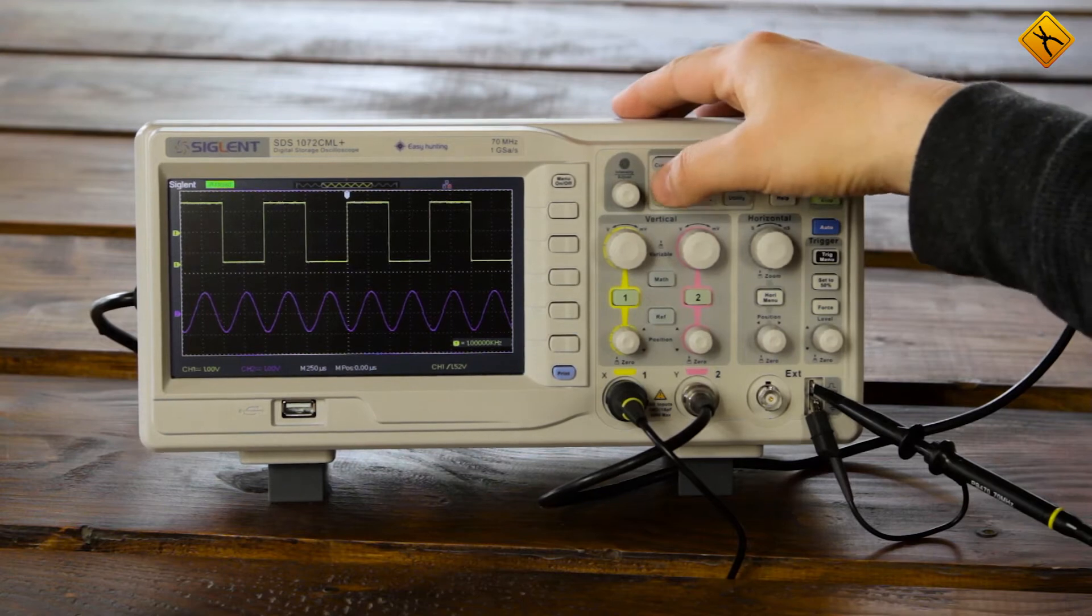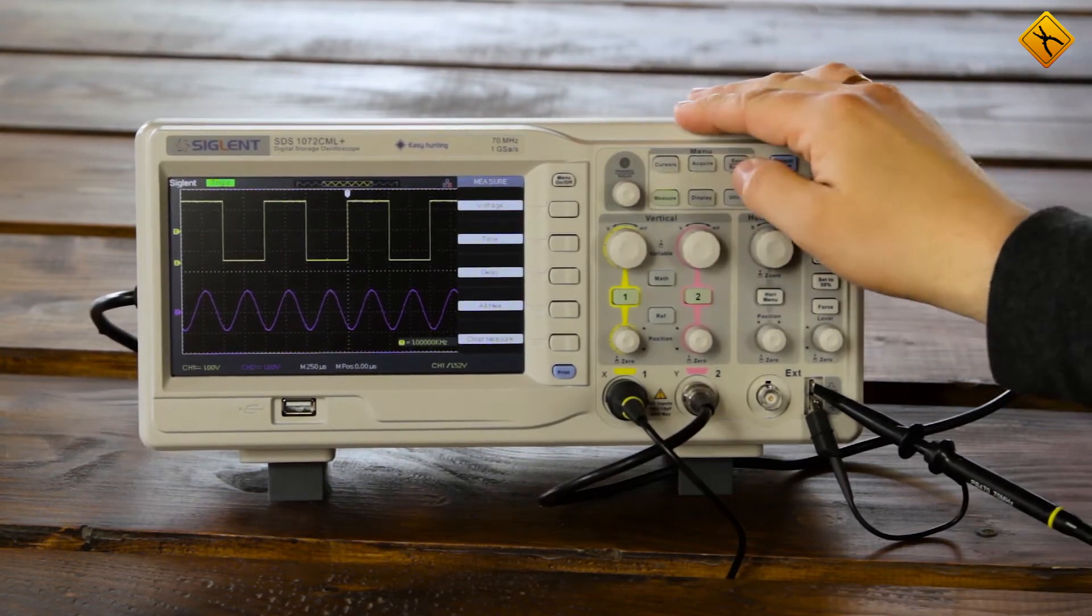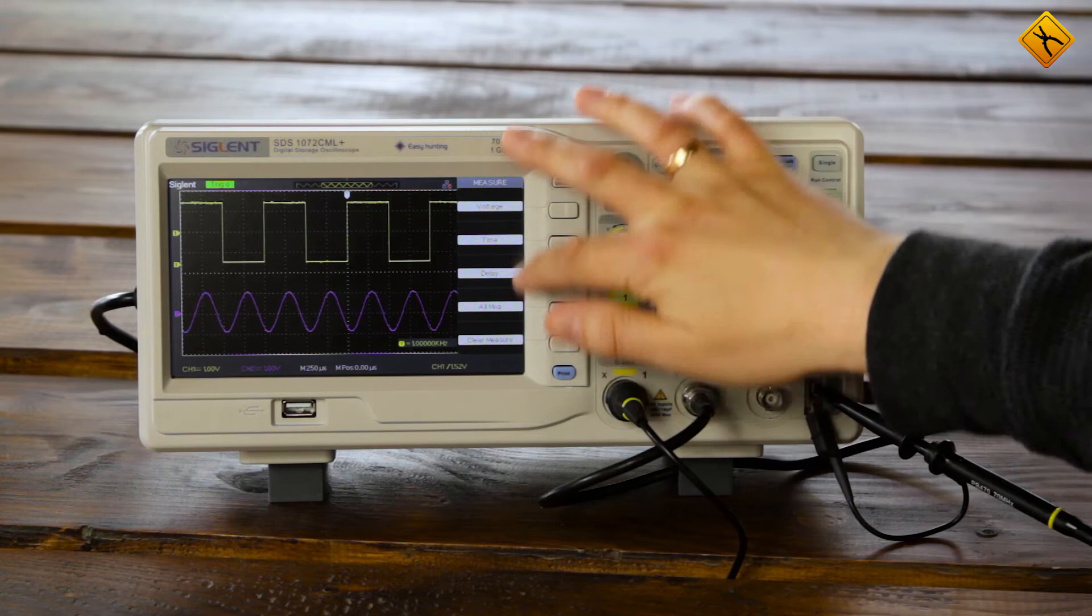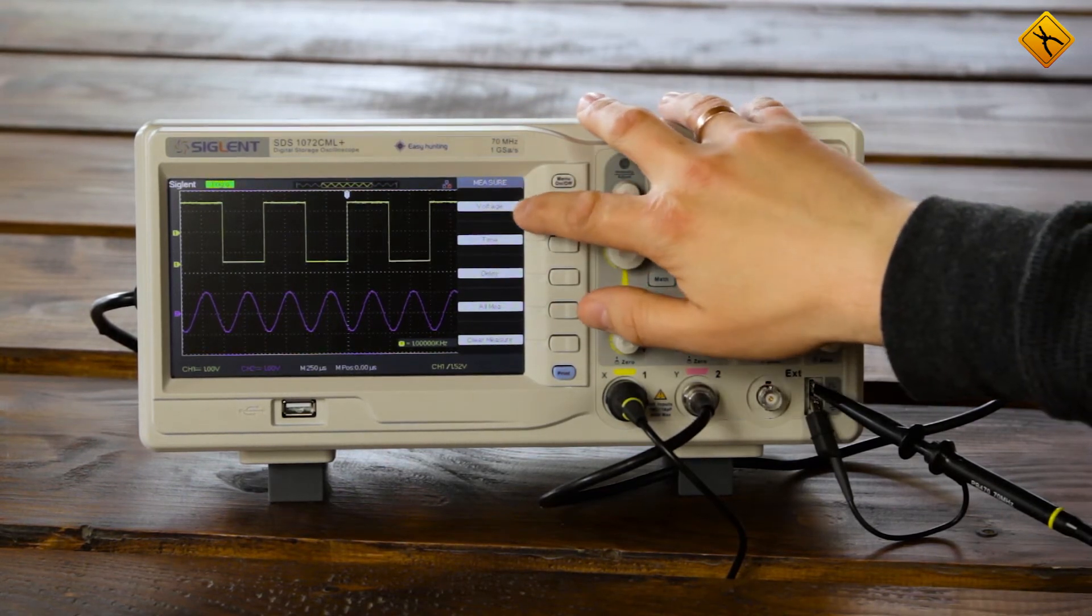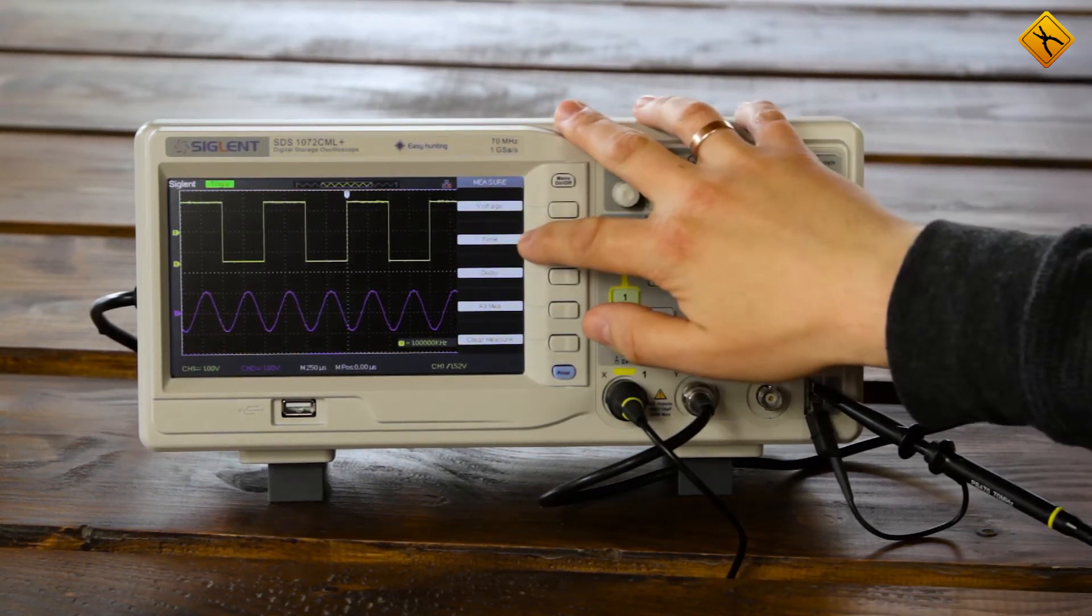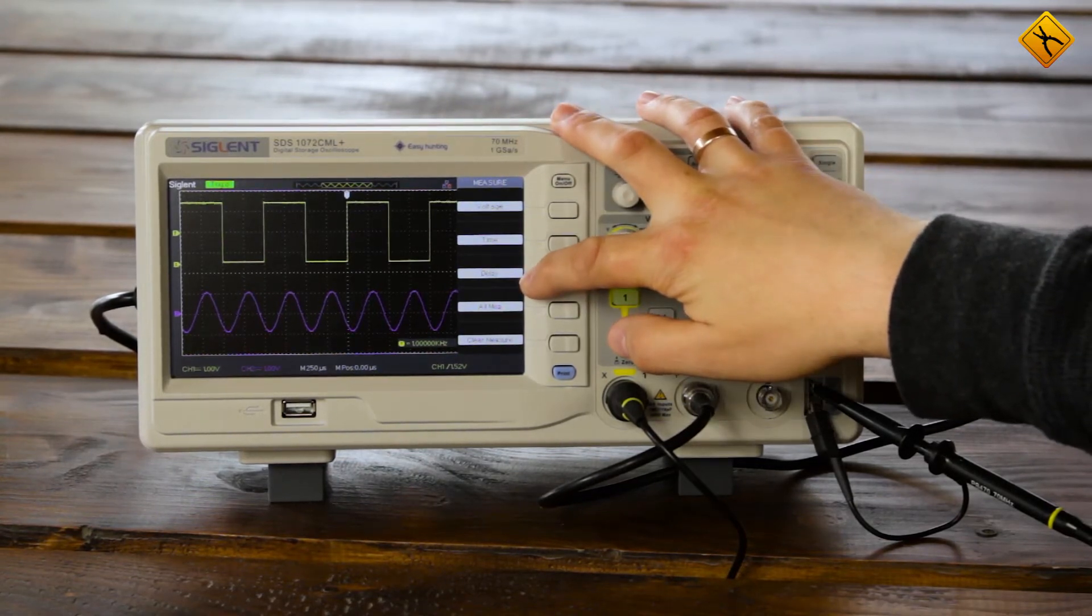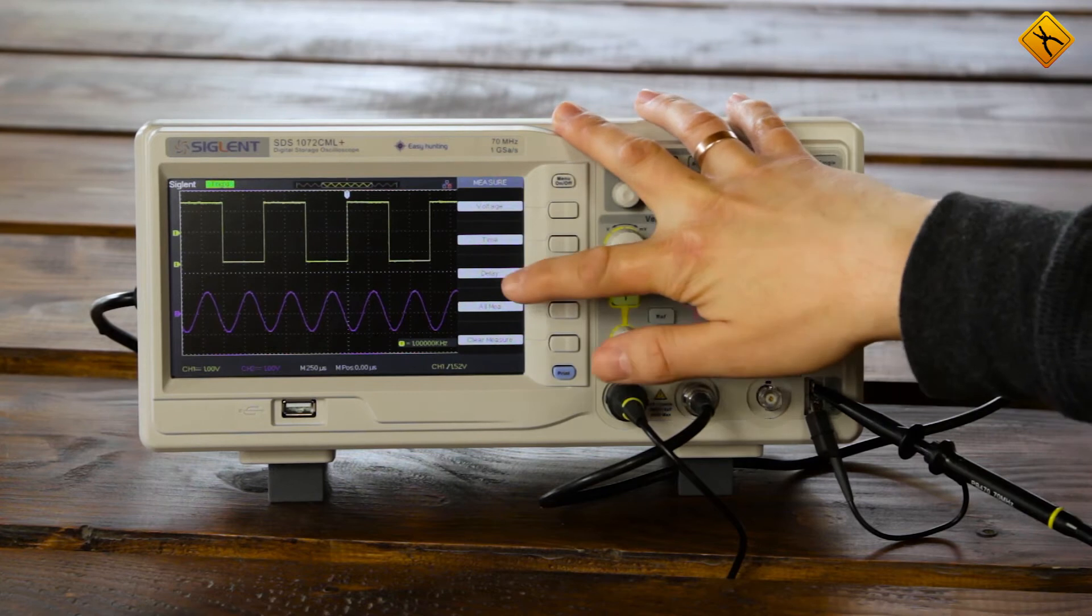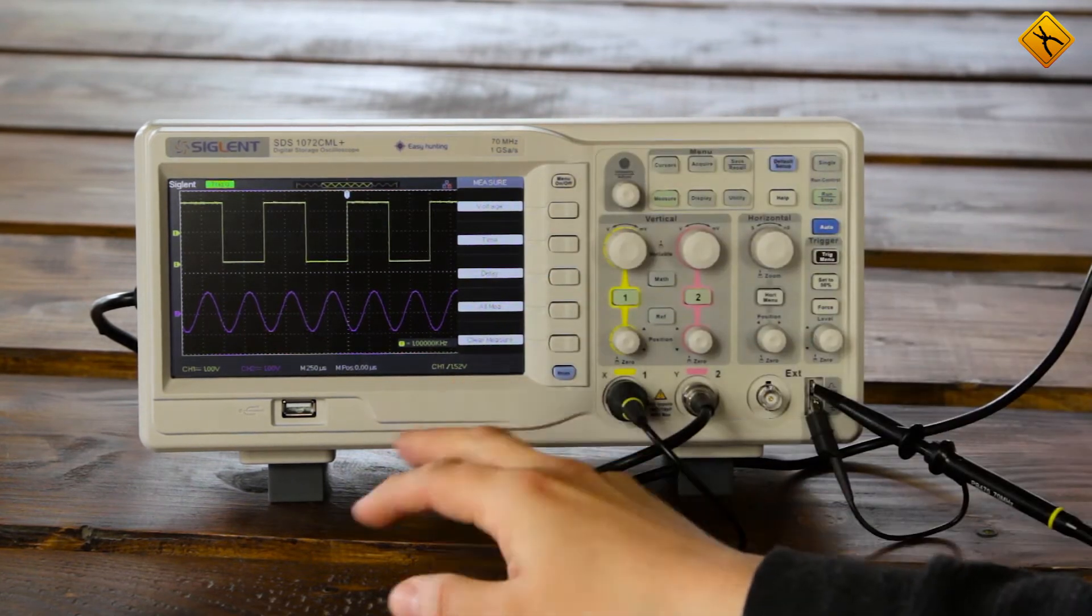To switch on the automatic measurement function, we press the measure button and immediately see the full list of options available. We can measure voltage, time parameters, channel communication parameters such as delay, phase offset, and so on. We can also clear the selected parameters.